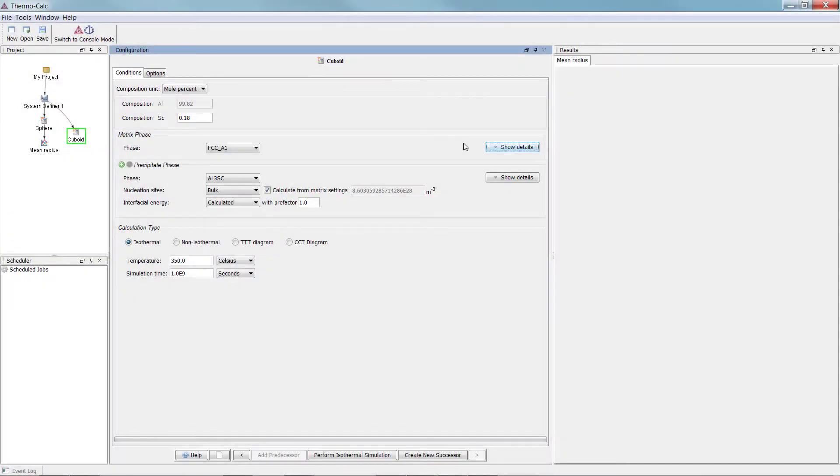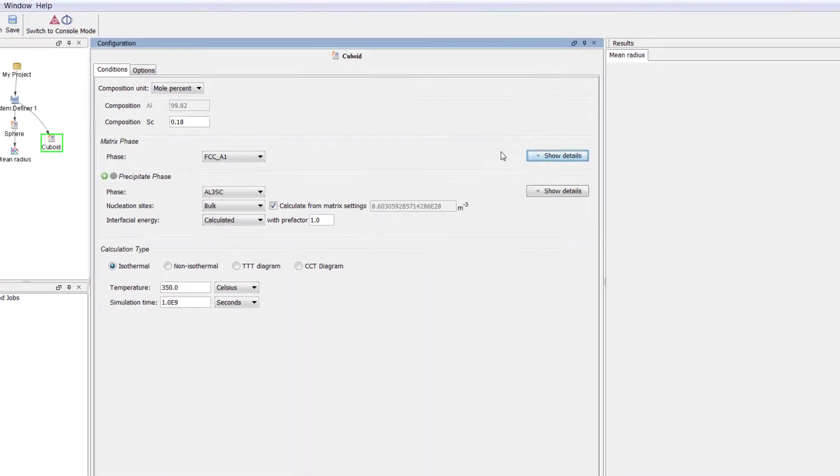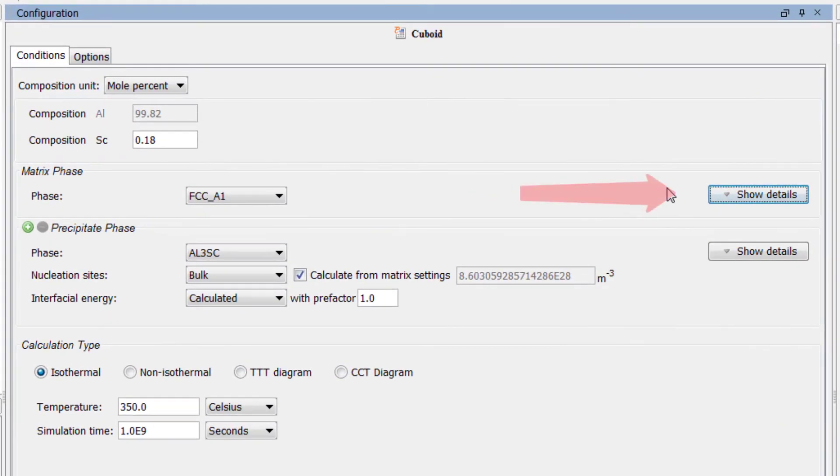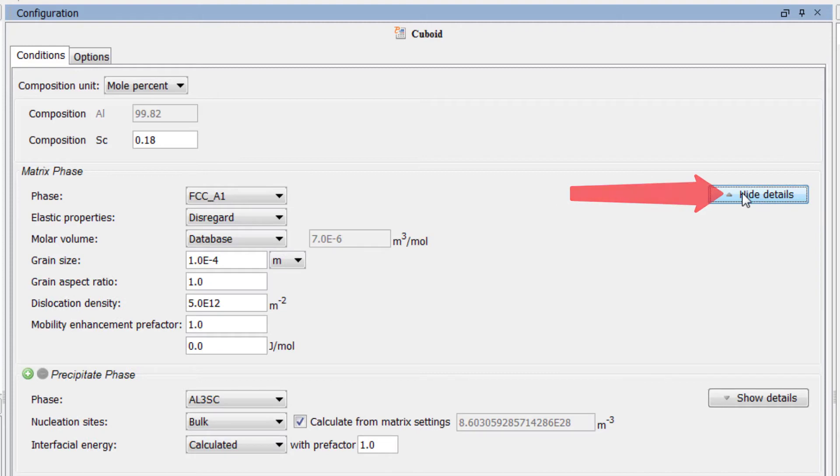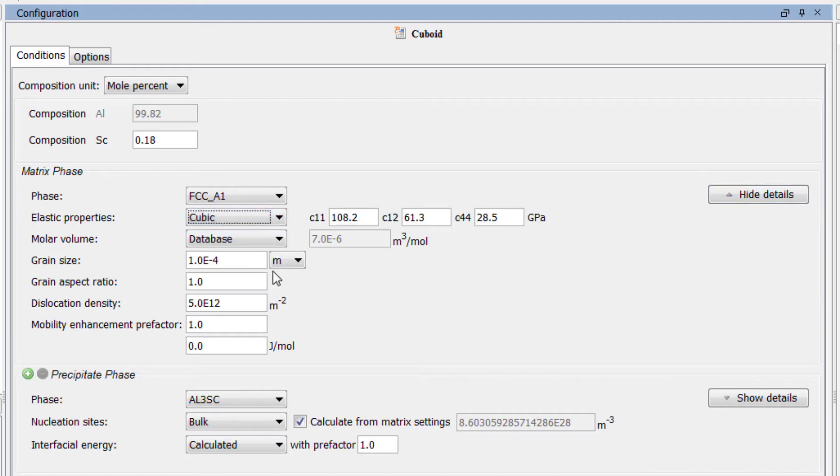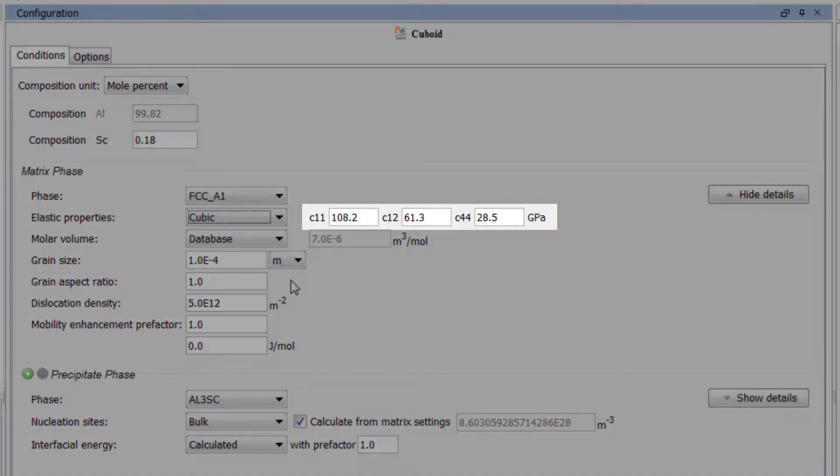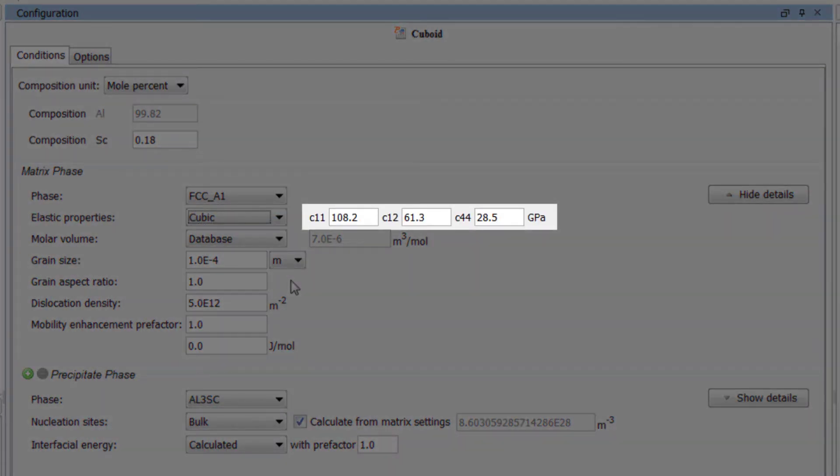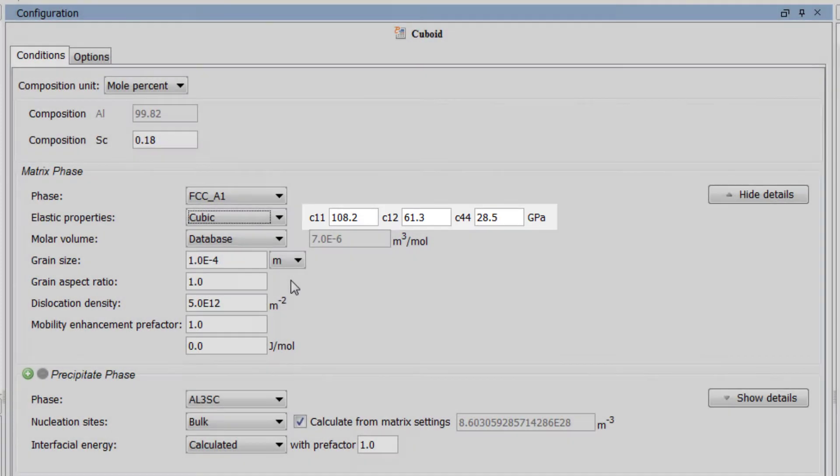We just set up a sphere calculation, so we will now set up a cuboid calculation and compare the results. Under the Matrix phase, select the Show Details button and set Elastic Properties to Cubic. The program automatically suggests a good set of default values, so we can leave those as they are.